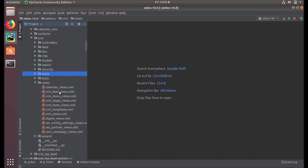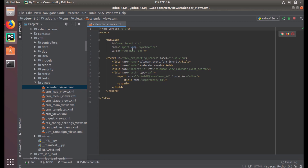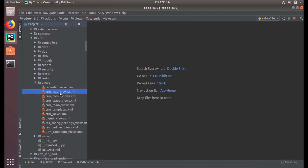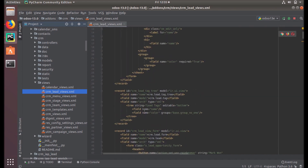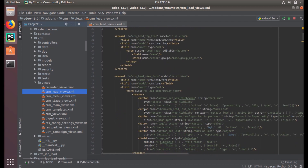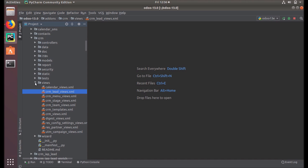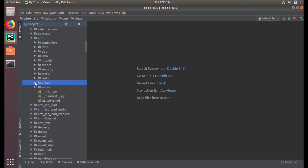Next is views. Under the views directory we define how our business objects will be presented in the user interface. This is basically a definition of business objects in the UI. For example, a calendar view definition, CRM lead views definition, CRM tag views — many object and interface definitions. We will deal with view types and everything in the next videos.